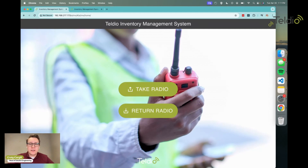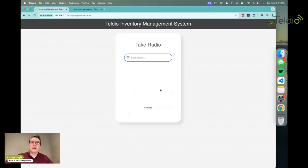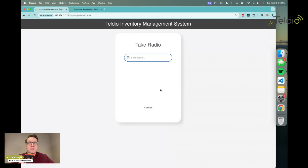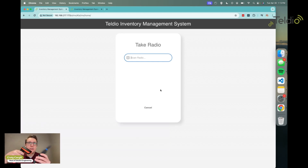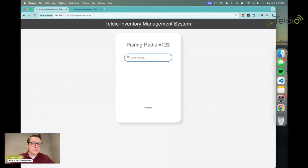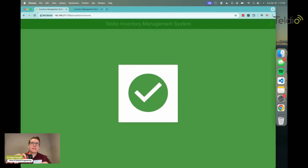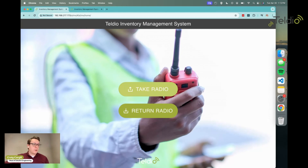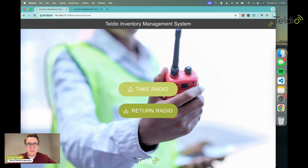If I wanted to take a radio, all I do is click 'Take Radio.' I grab a scanner — these are off-the-shelf HID scanners, mounted or handheld — and no specialized equipment is needed. At the very least, an employee could actually type in their radio ID. I scan the radio and it now knows I'm scanning radio 123 — that's the serial number. I grab my employee ID badge, scan that, get a big green checkmark, and I'm off to my shift. Two scans, a couple of button presses — 15 seconds max and you're out there with your radio.